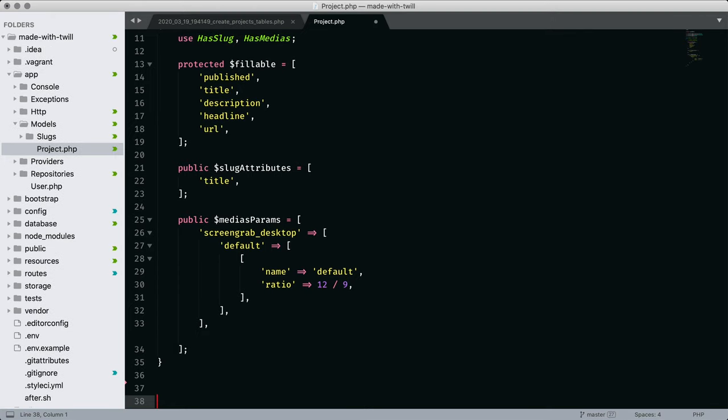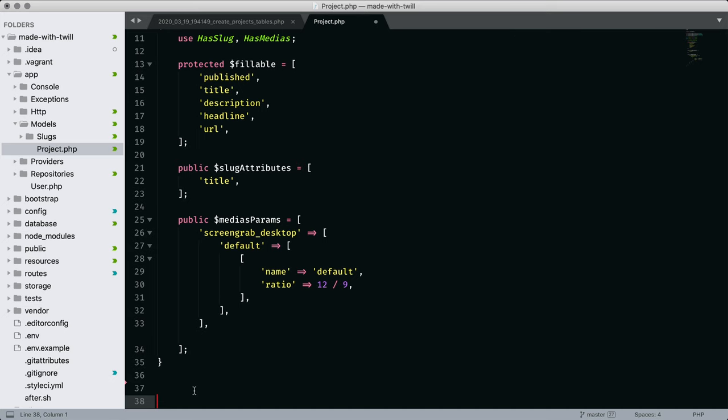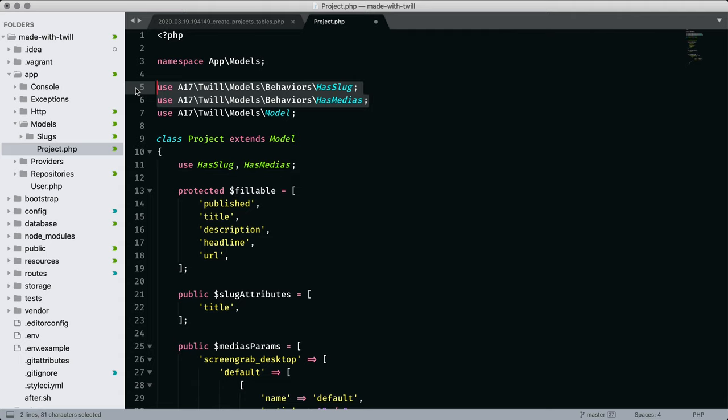The last thing I'd like to point out before moving on is at the top of the file. We pull in the traits that handle media and slugs. It's helpful to visit these files to learn about what is possible when working with Twill.